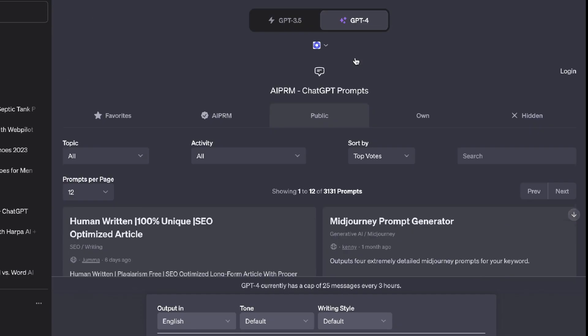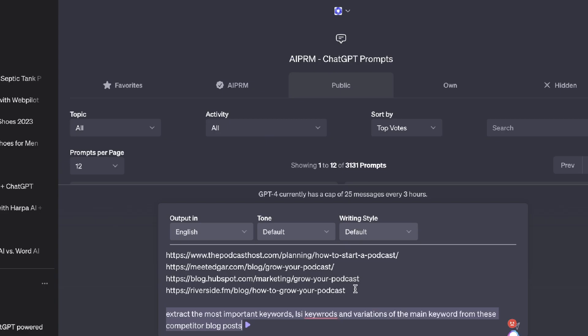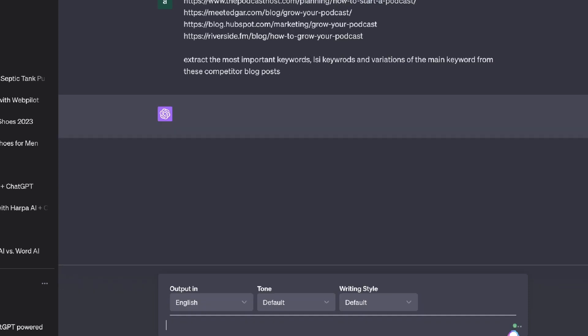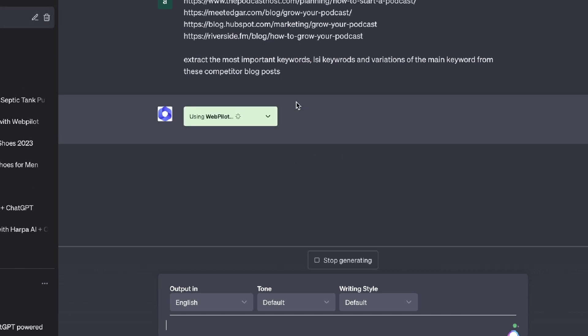We'll be using the same ChatGPT SEO plugin, WebPilot. I've pasted in the URLs of the competitors we're trying to outrank and asked the AI to extract the most important keywords, LSI keywords, and variations of the main keyword from these competitor blog posts. We'll let this run and, once we have a list of keywords, we'll prompt the AI to write the full article and include those keywords to improve on-page optimization and increase our chances of ranking for that keyword and its variations on Google.